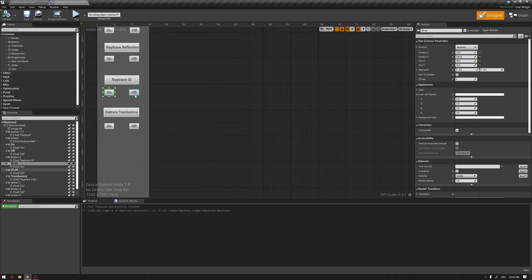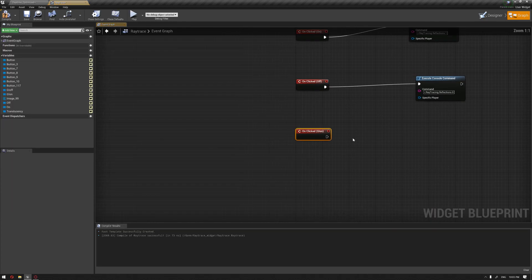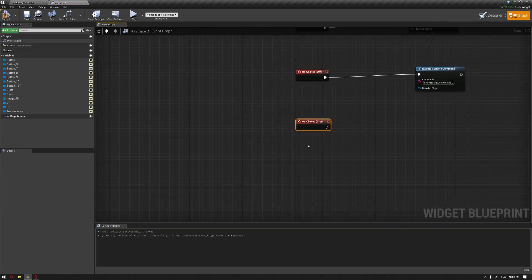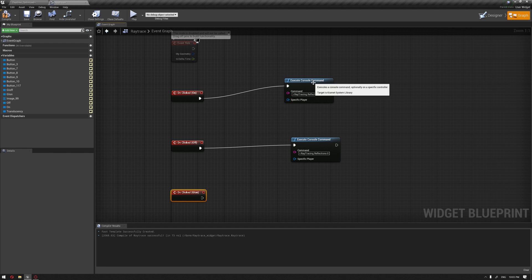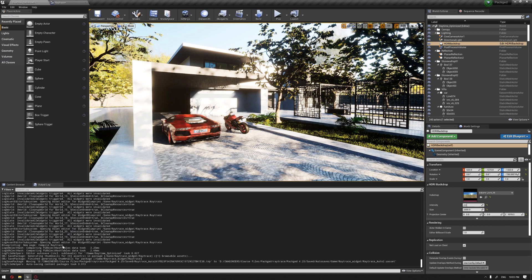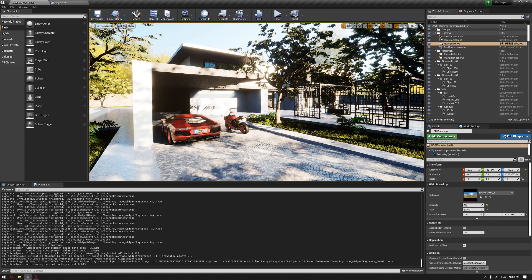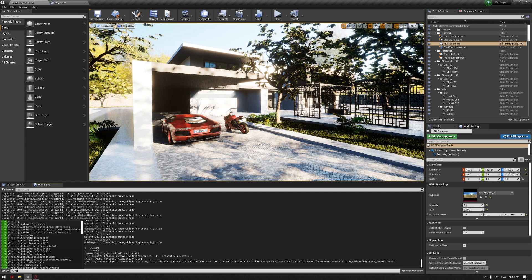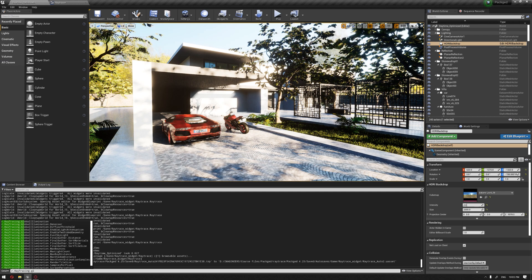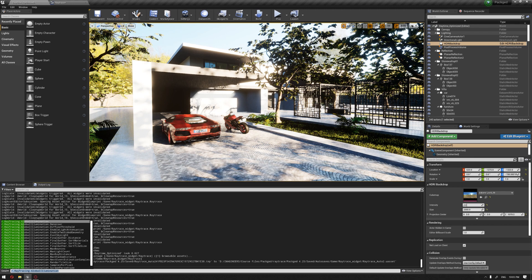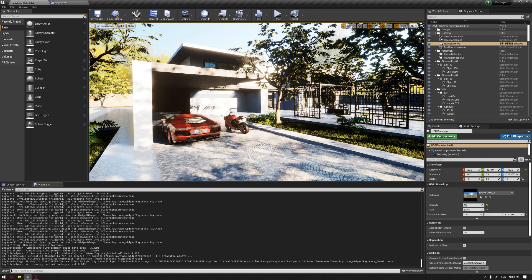Let's do the same thing for global illumination by hitting on 'clicked' to activate it, then just duplicate the execute console command. Let's copy the output command for global illumination. I'm just going to copy it and paste it.